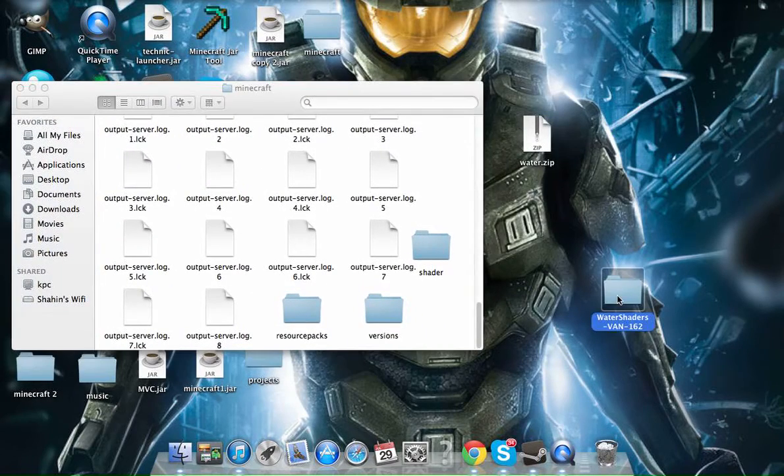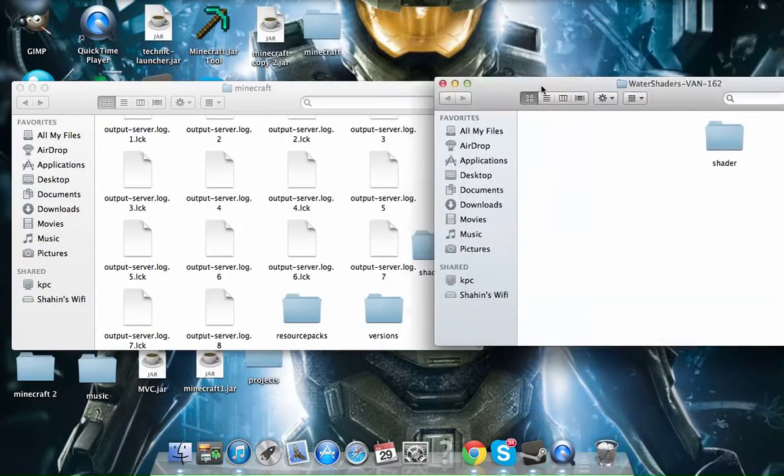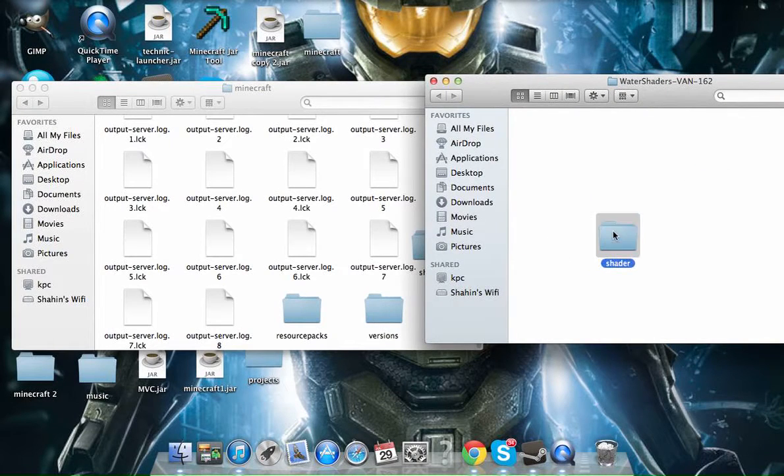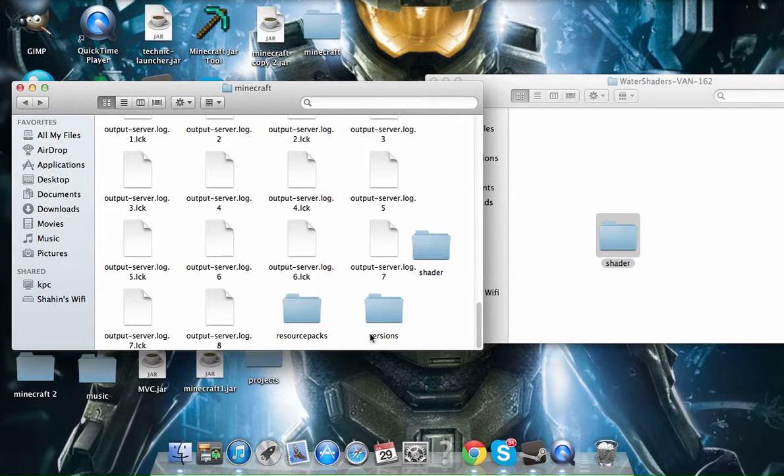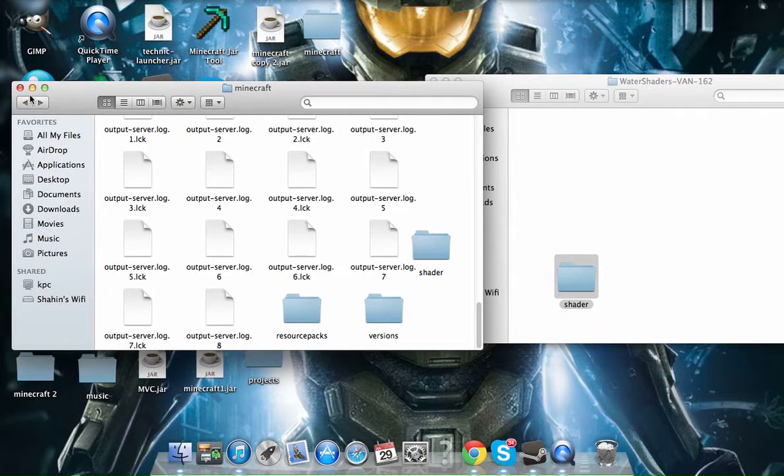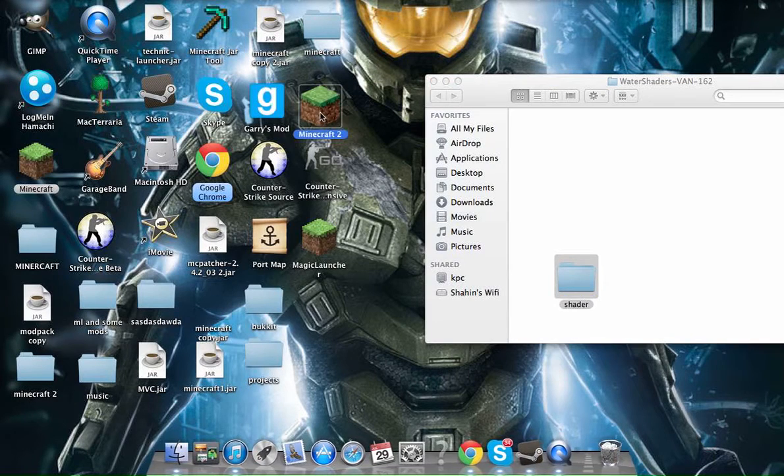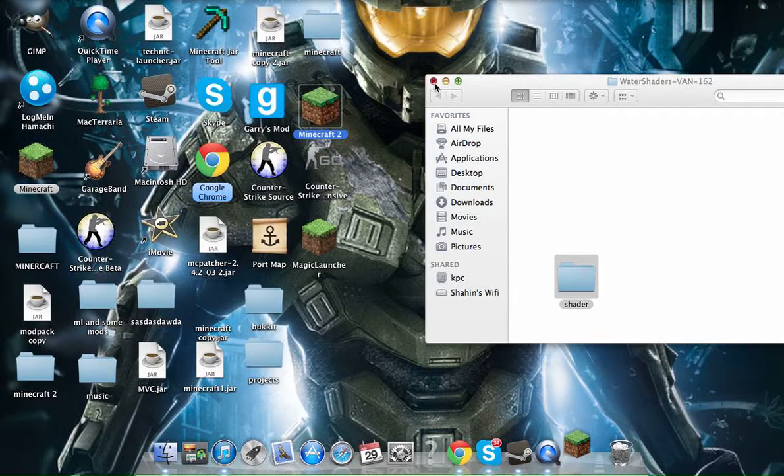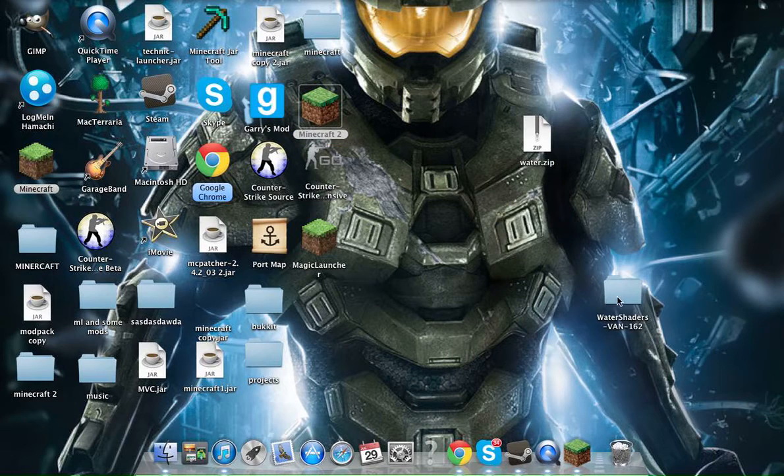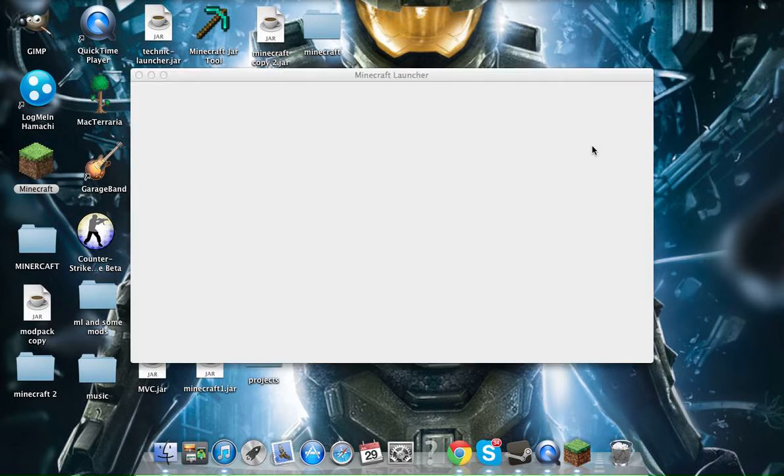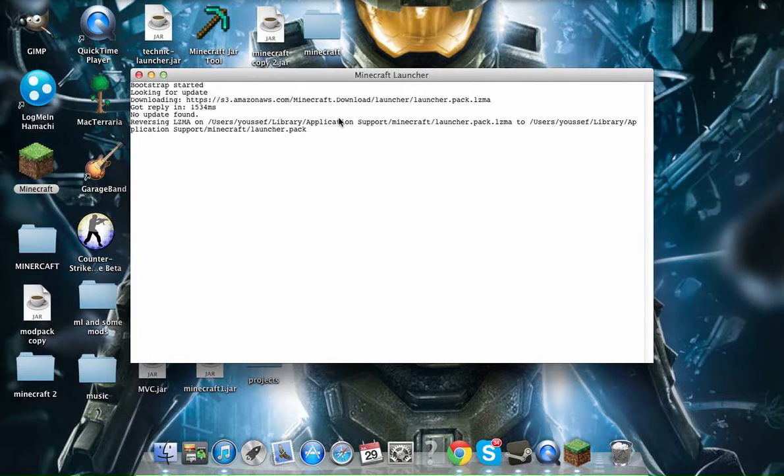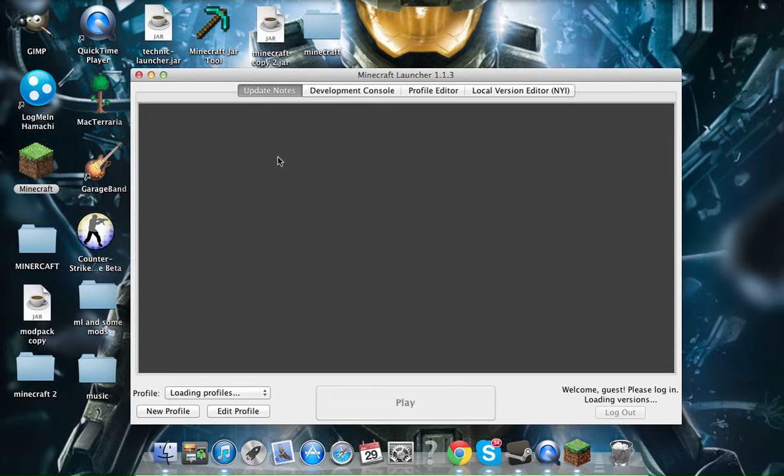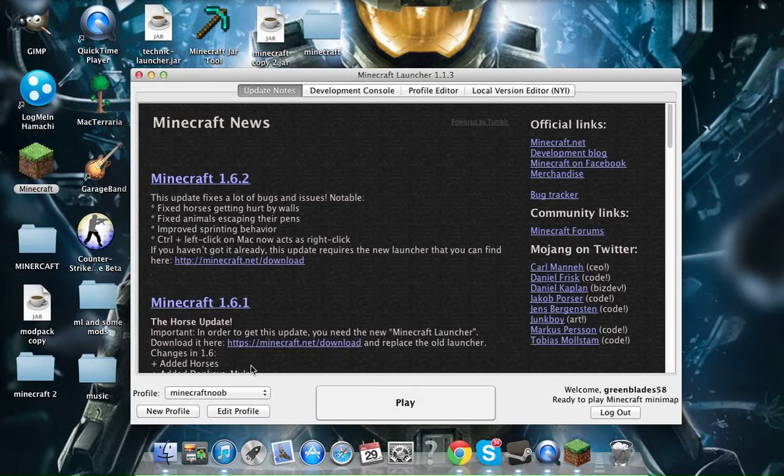And then you're going to go back to your Water shaders. You're going to have the Shaders folder. And you just drag that into your normal Minecraft where all your stuff is, where your versions, resource packs. You're going to drag that in anywhere, wherever you want. And then you're basically done for that. So let's start up Minecraft.